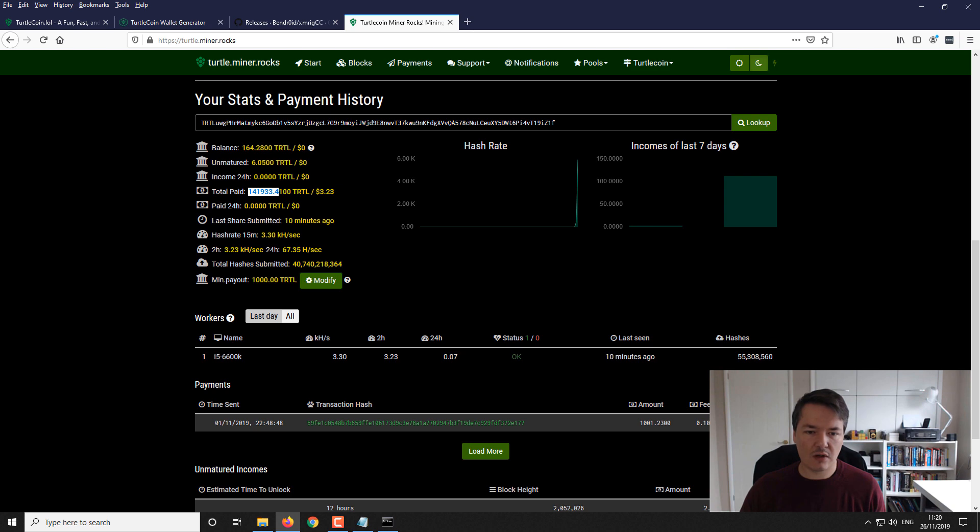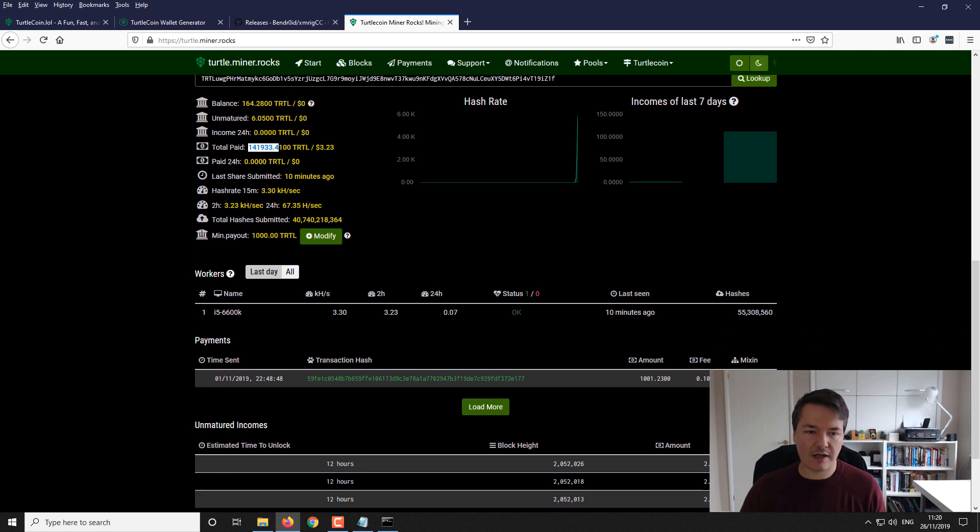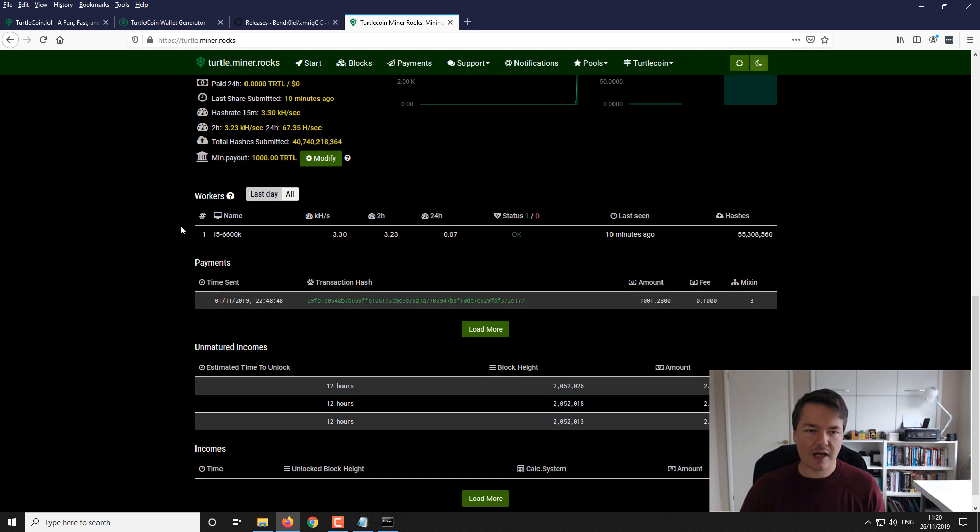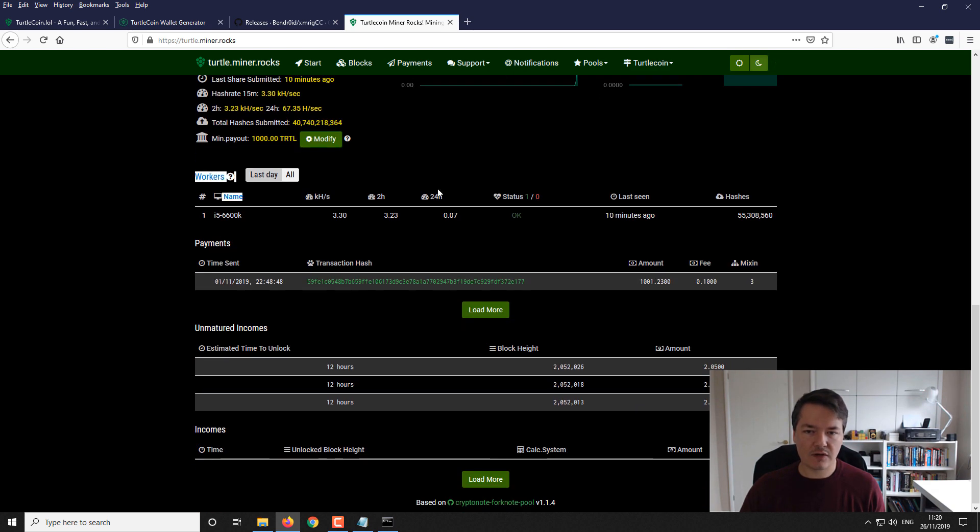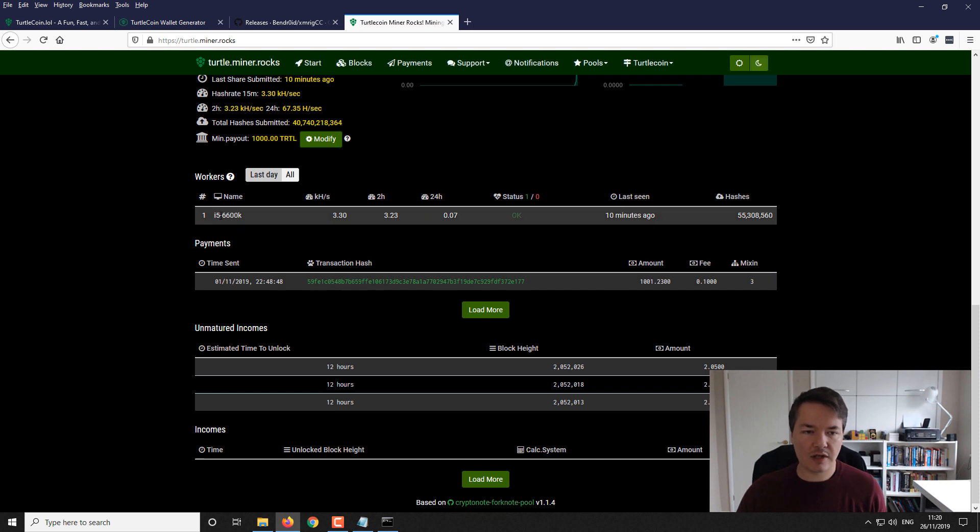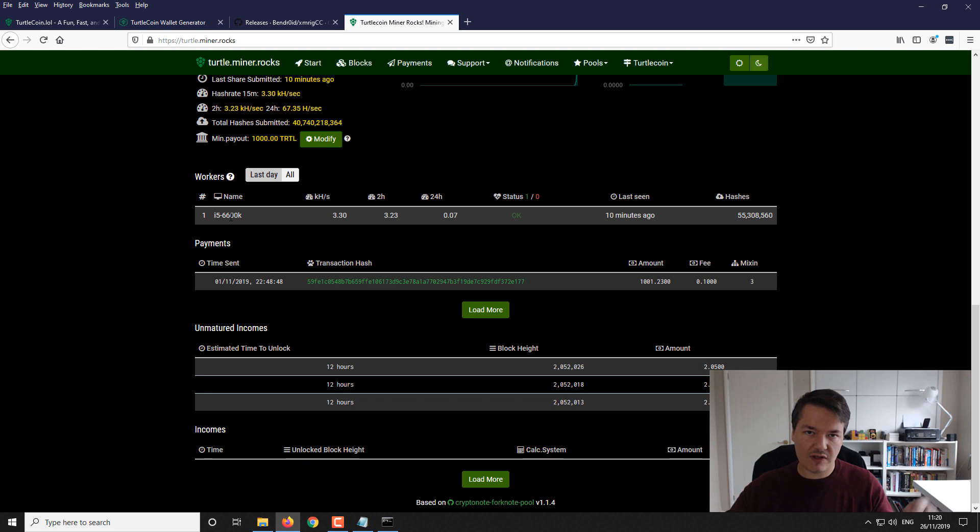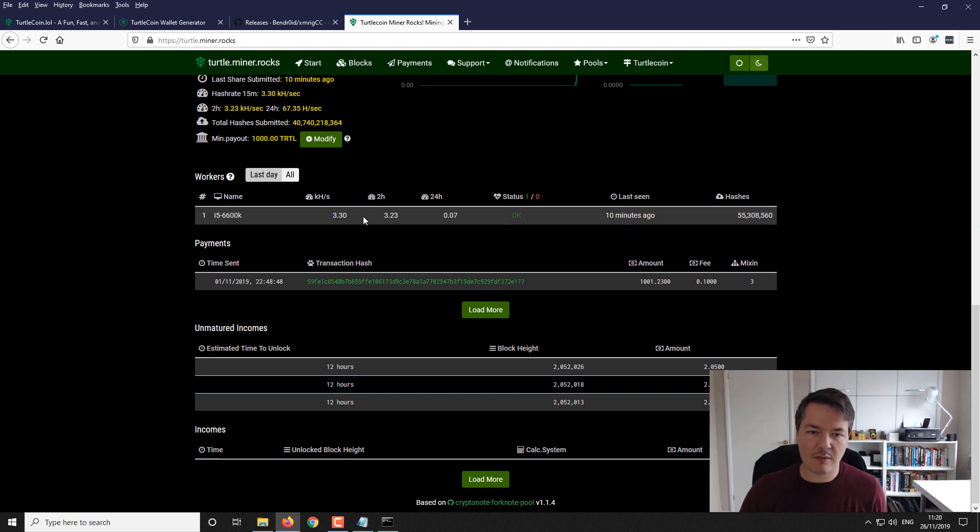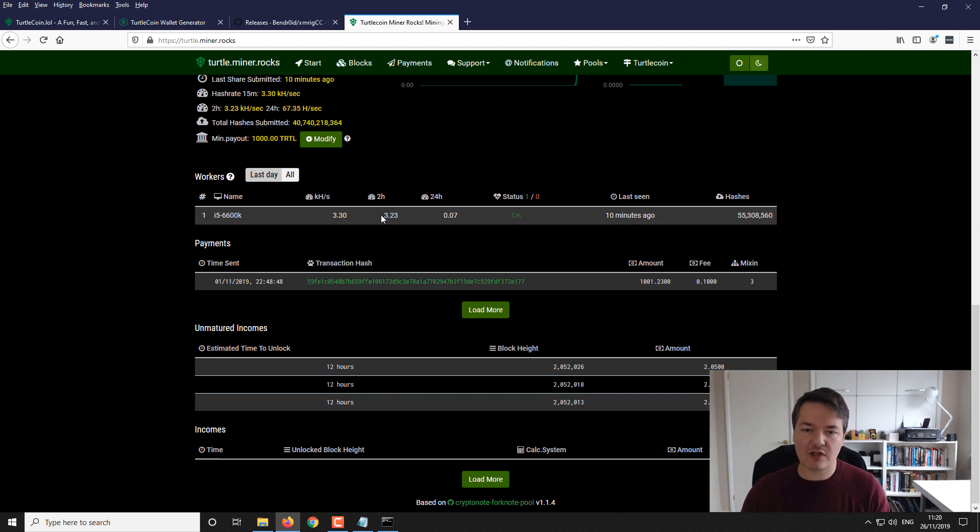Further down you've got your workers. This is where I said about adding in your worker nickname. You can see here we've just got the one machine, it's the i5-6600 which is this machine here, and you'll see these metrics start to build up as you start mining.